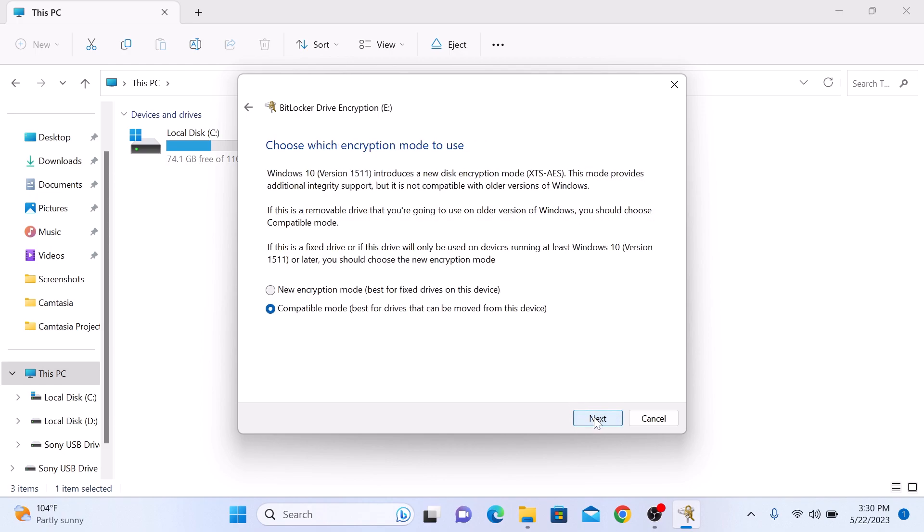Now it's time to select the encryption method. For better security, I recommend choosing the new encryption mode. It offers stronger protection for your files. So click on the new encryption mode and click Next.